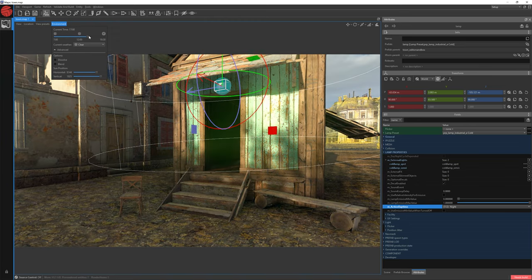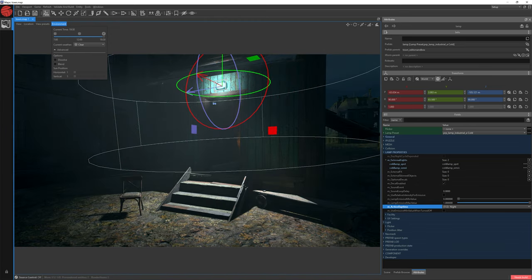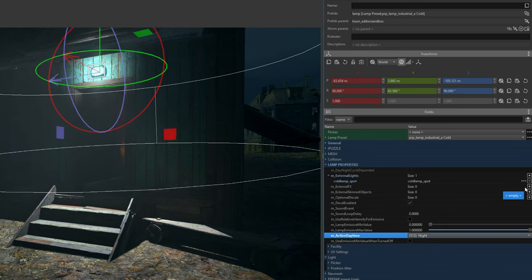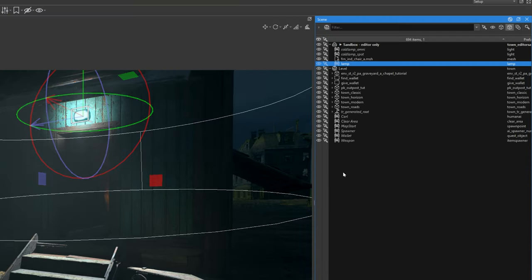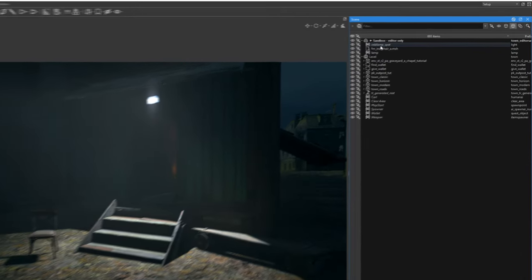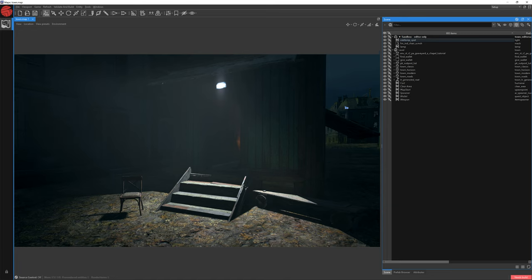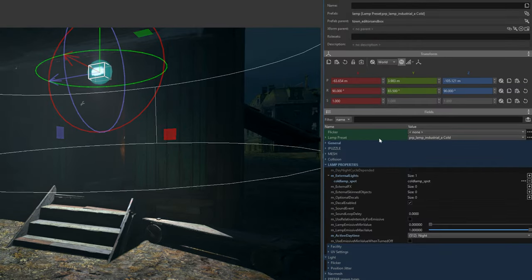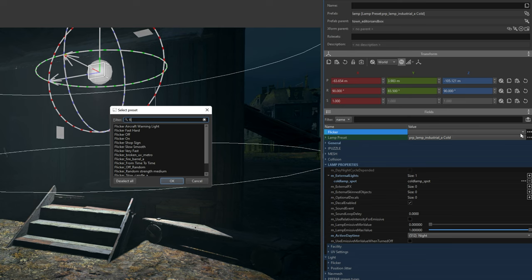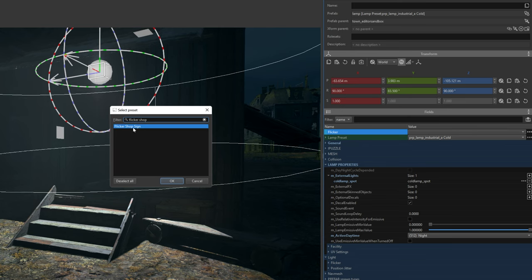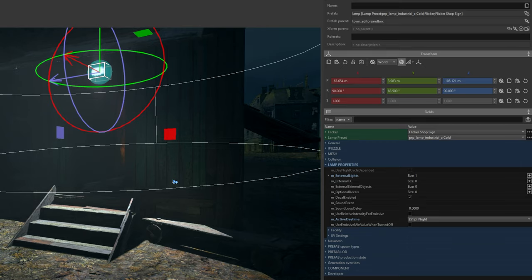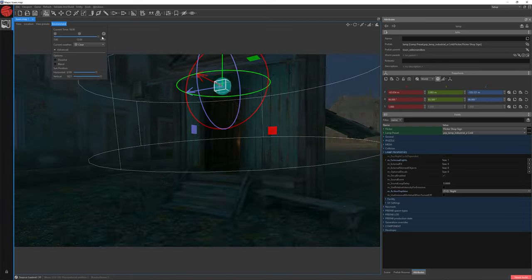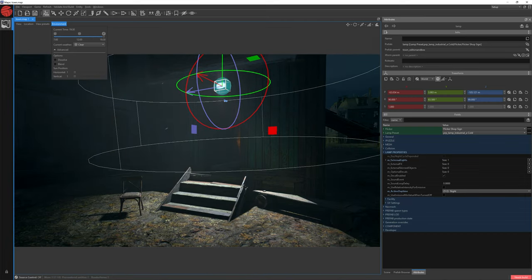At a different time of day, the light is not visible. To make this lamp more realistic, let's delete our Omni light — click the minus icon next to Omni to delete it, then jump to the Scene window and delete our Omni. Now we'll have just the spotlight. Let's select our lamp once more, jump to Attributes, and add flickering. Next to the Flicker name, click the three dots and write Flicker Shop. Choose the one that appears and click OK. As you can see, flickering is working — when I change the time, the light will go off at day and on at night with flickering.